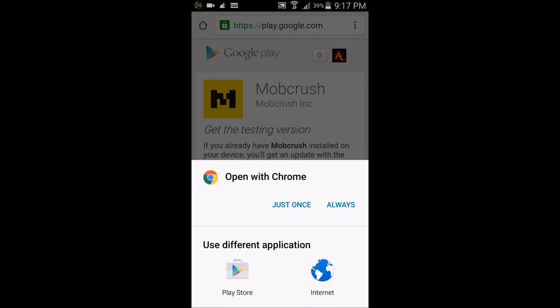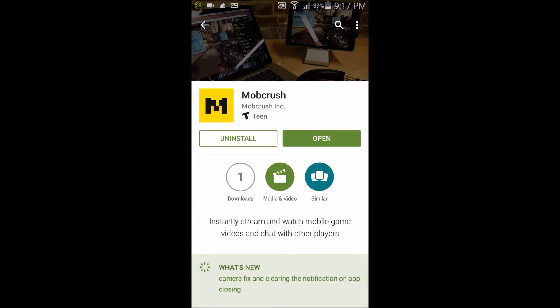You can check out the link down below in the description if the thing doesn't work. Open with Chrome or use the Play Store. The app is not released yet—still in beta testing mode—so major props to Mobcrush.